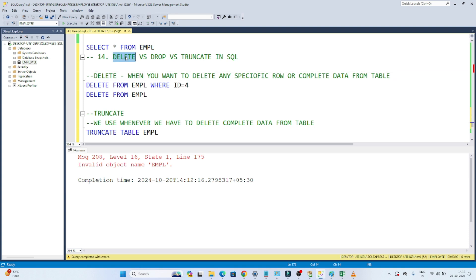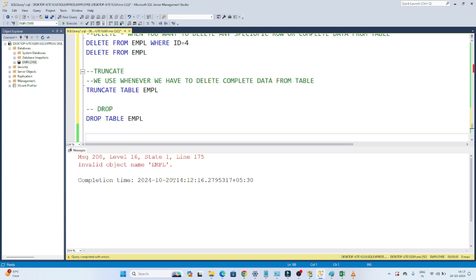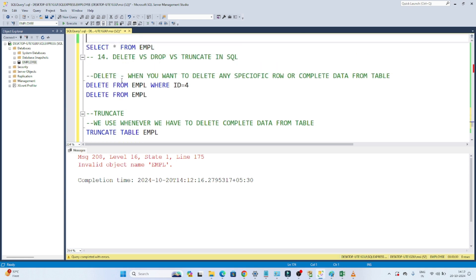So to summarize: use DELETE whenever you need to delete a specific row based on a certain condition. Use TRUNCATE whenever you want to delete all data from a table. Use DROP whenever you want to delete both the data and the table structure — your schema, meaning the table structure and the data, both will be deleted. I hope you got the idea.